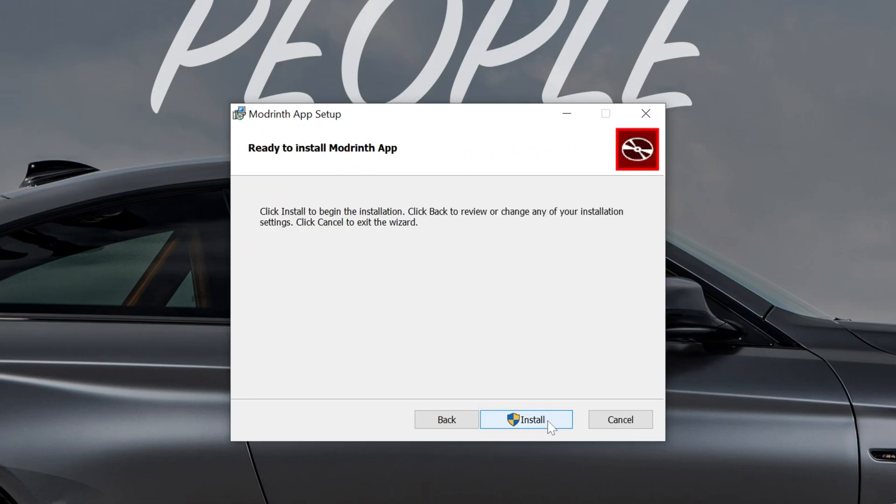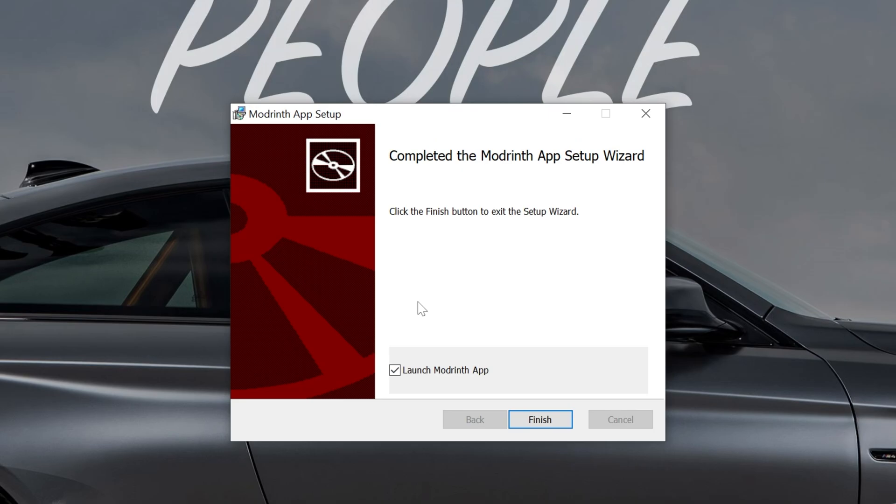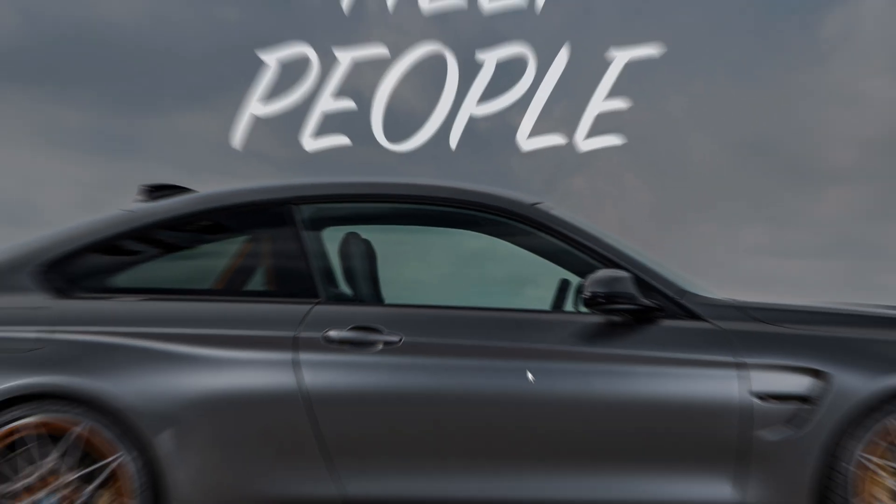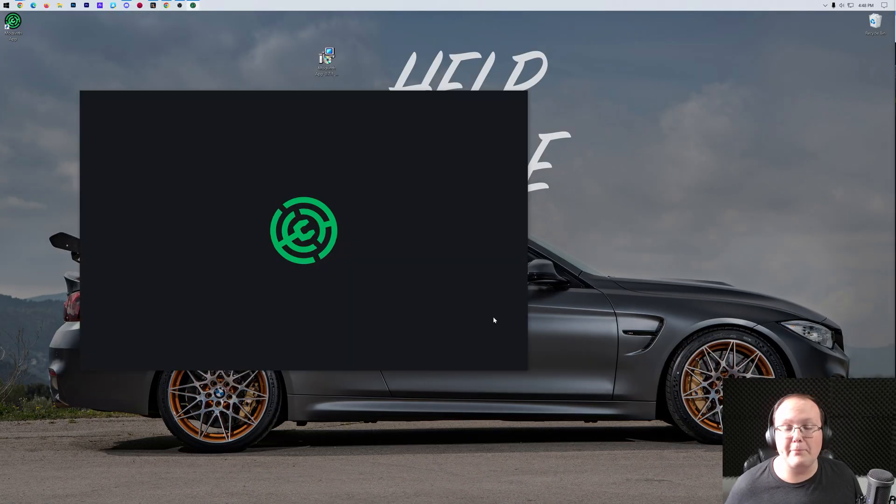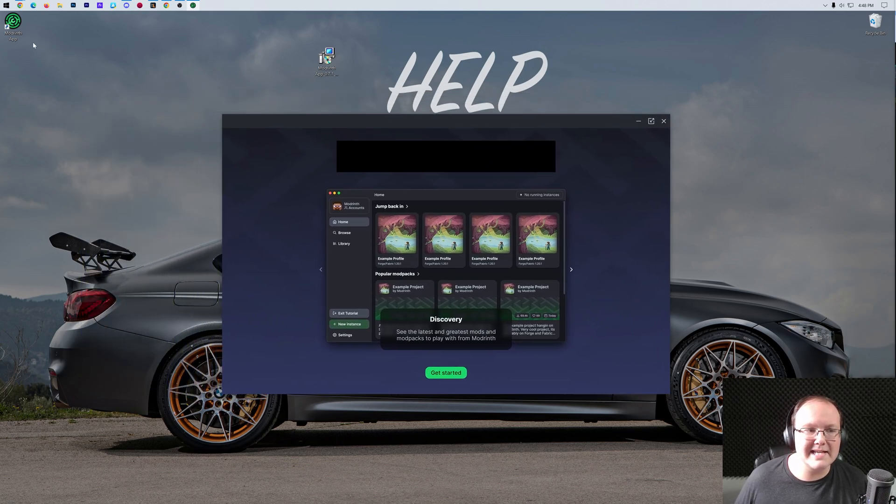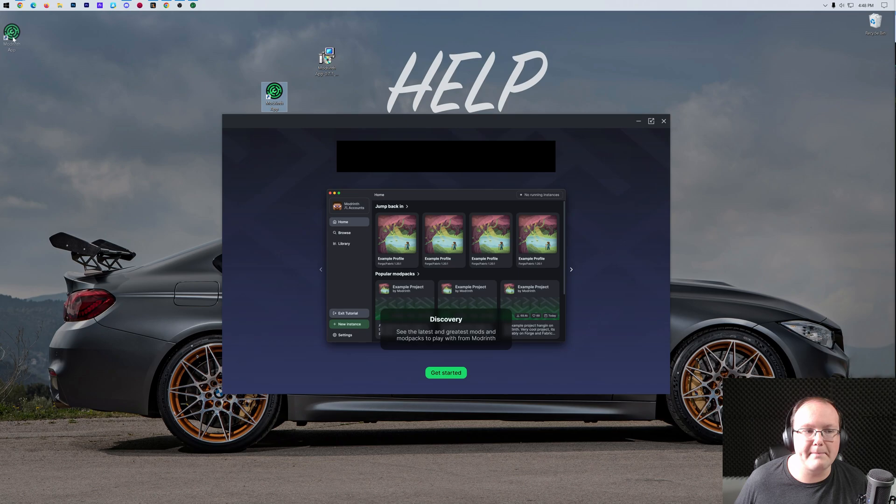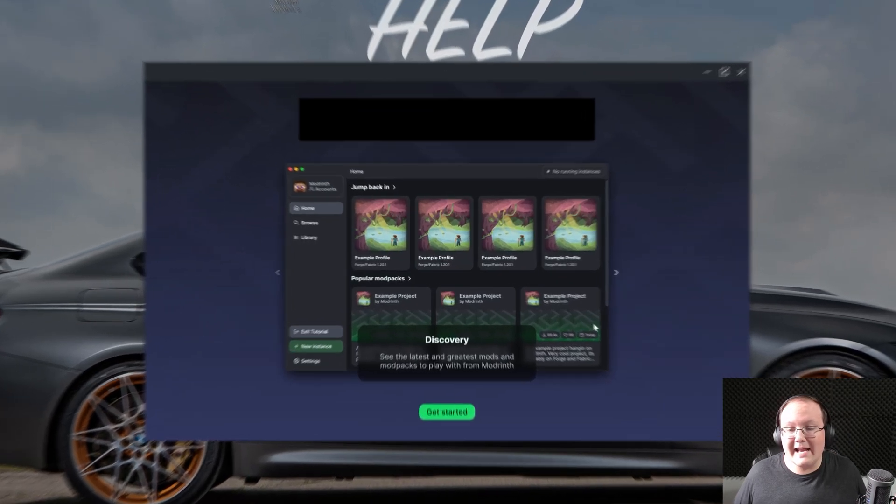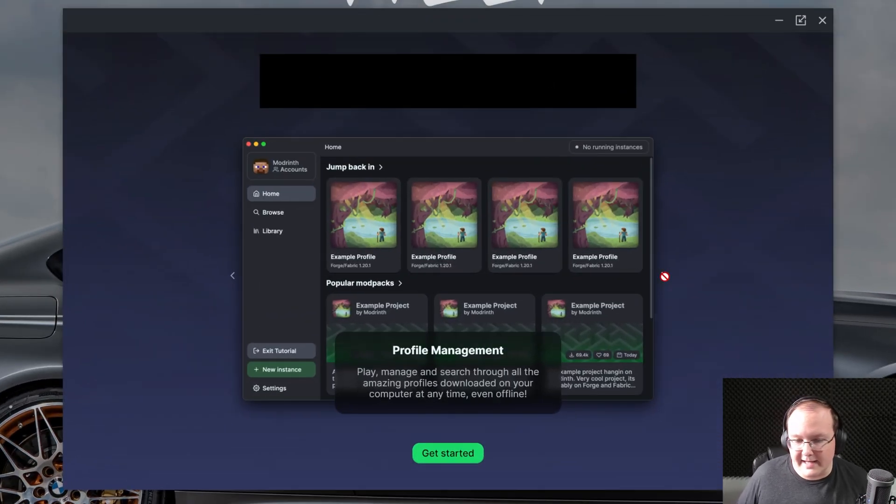And then click install. Once it's finished installing, you'll see this here, and you can see launch Modrinth app there, click finish, and the Modrinth app will launch. And, for whatever reason it didn't launch, there is a desktop icon for it as well that's generated by default. Now, we can go ahead and get it started.